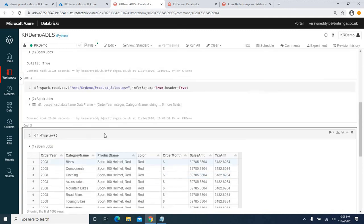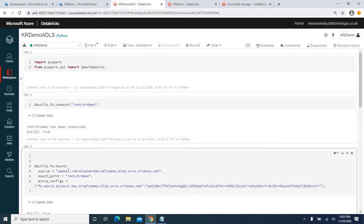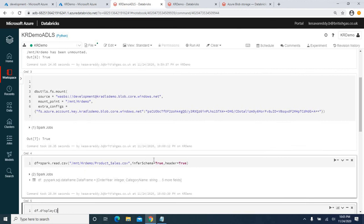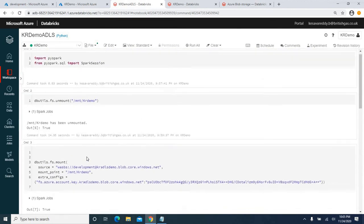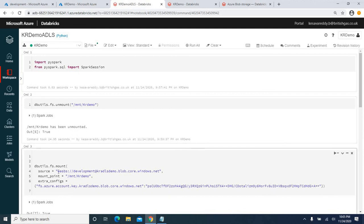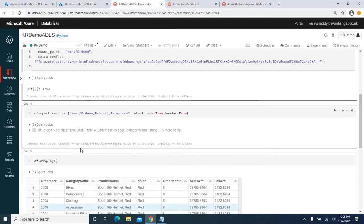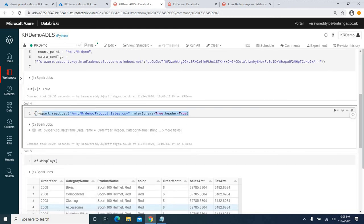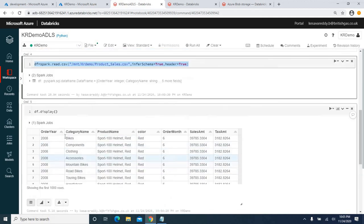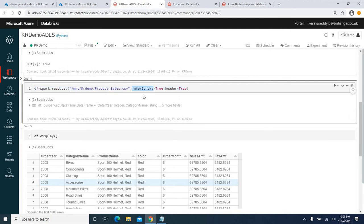Of course, you can transform this data to fit your business requirements, which we'll cover in the next video. This video focused on how to create a mount point for Azure Data Lake Storage Gen 2 and load data into Azure Databricks. We created the mount point by providing the storage account name, container name, and access key. Then we loaded data by referencing the mount point and created a DataFrame with 'inferSchema=True' and 'header=True'.